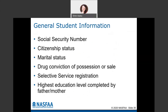The general student information asked on the FAFSA includes the student's social security number — make sure you know for sure what your social is, as entering it incorrectly is one of the biggest mistakes we see and it's not easy to correct. It also asks for citizenship status, the student's marital status, whether there is a drug conviction for possession or sale, whether a male student has registered for the selective service, and the highest education level completed by the student's father and mother.